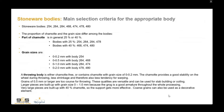Grains of 0.5 mm are too coarse for throwing. These qualities are versatile and can be used for slab building or coiling. Larger pieces are built up with grain size 0 to 1 mm because the grog provides good support throughout the whole processing. Very large pieces are built up with 40% chamotte so the support gets more effective. Coarse grains can also be used as a decorative element.